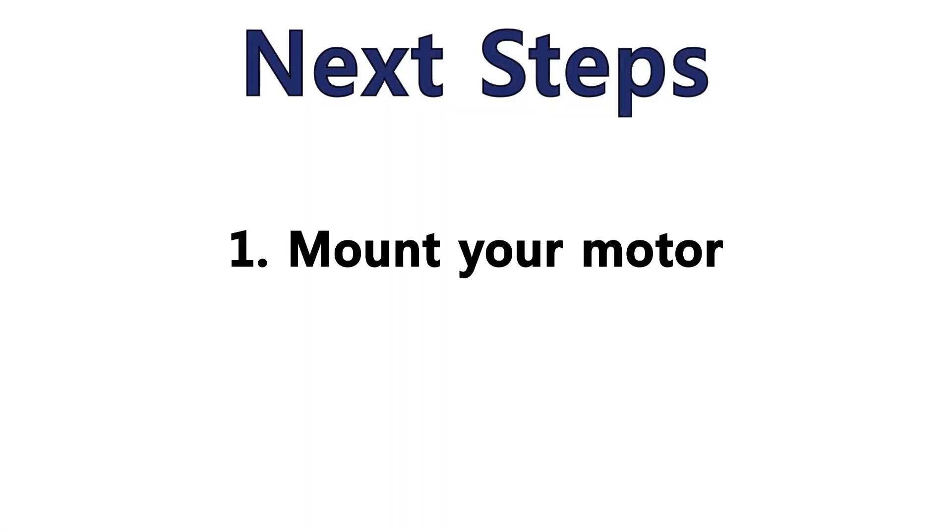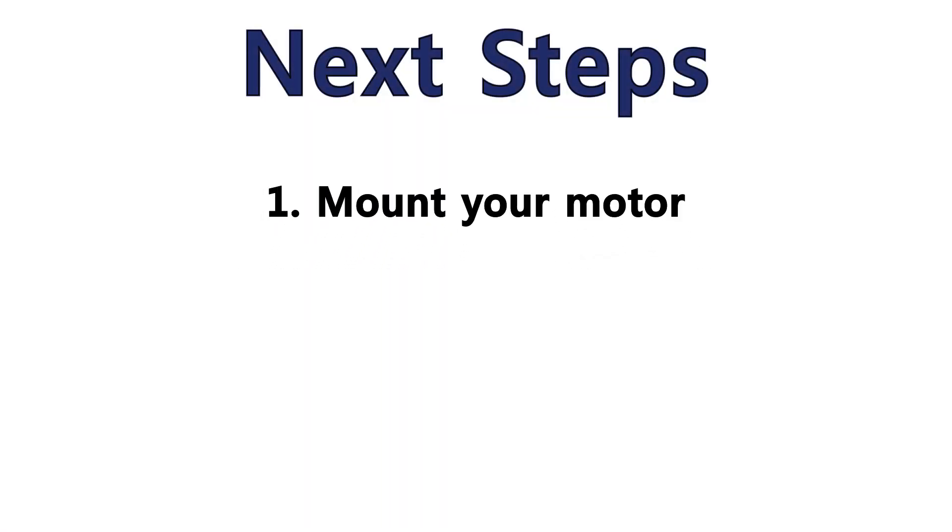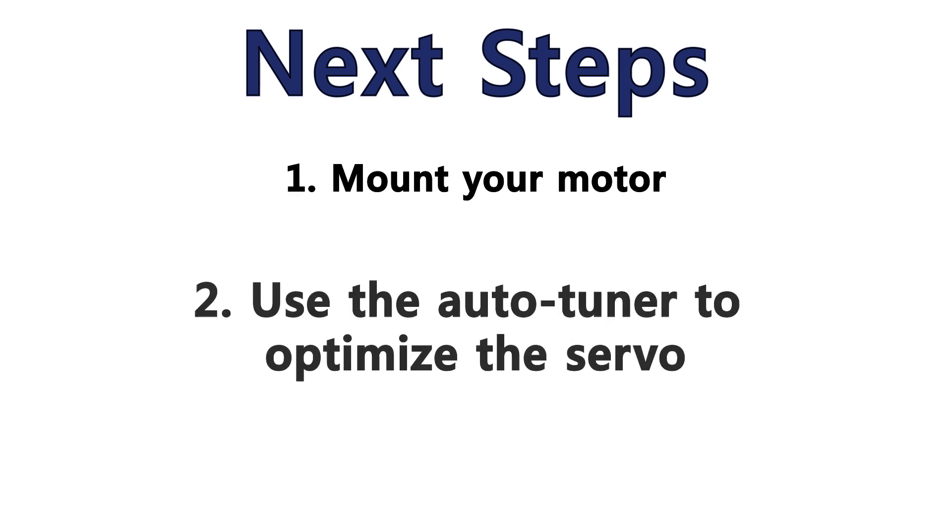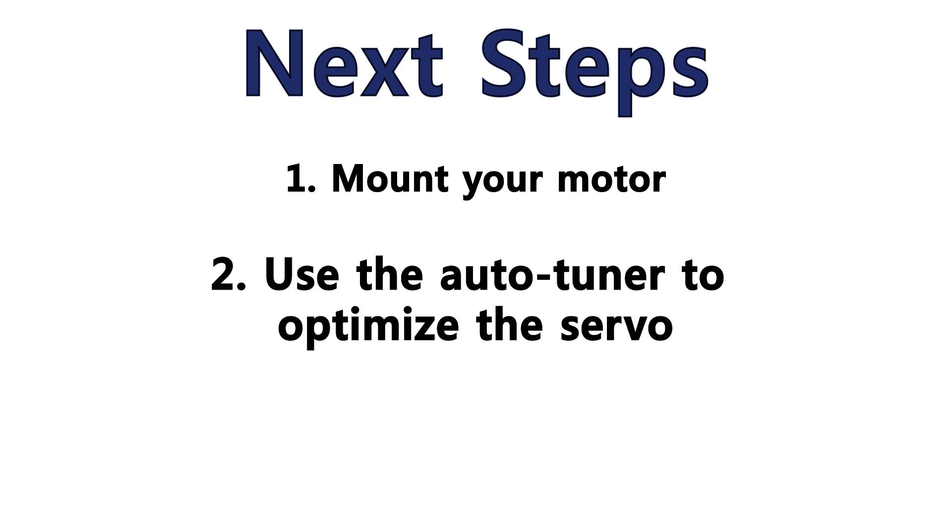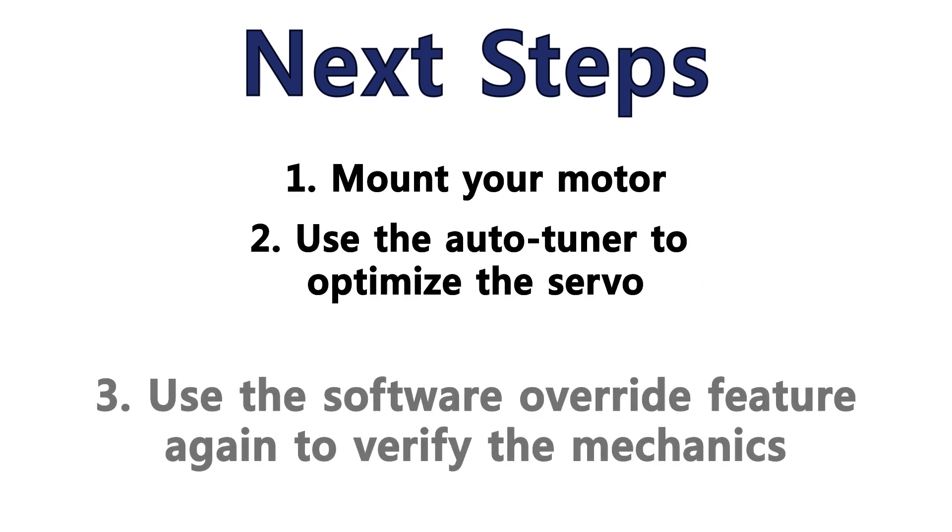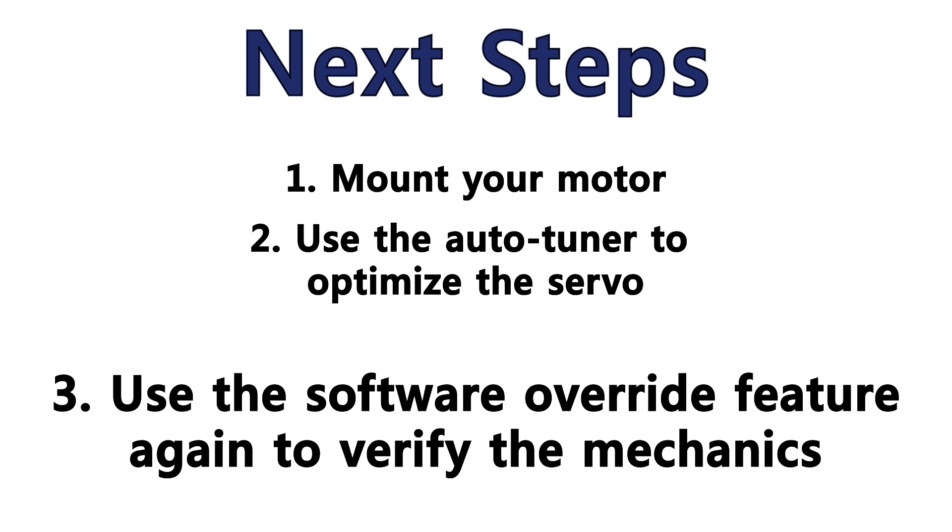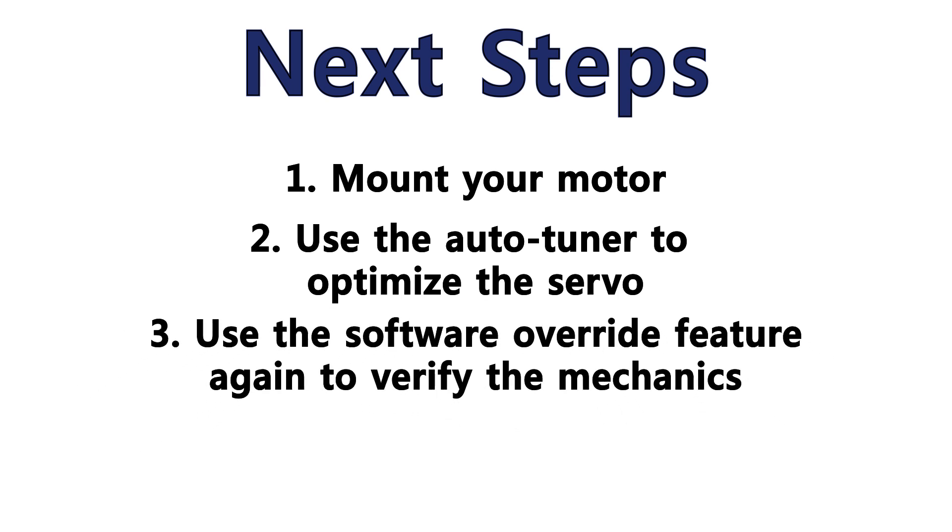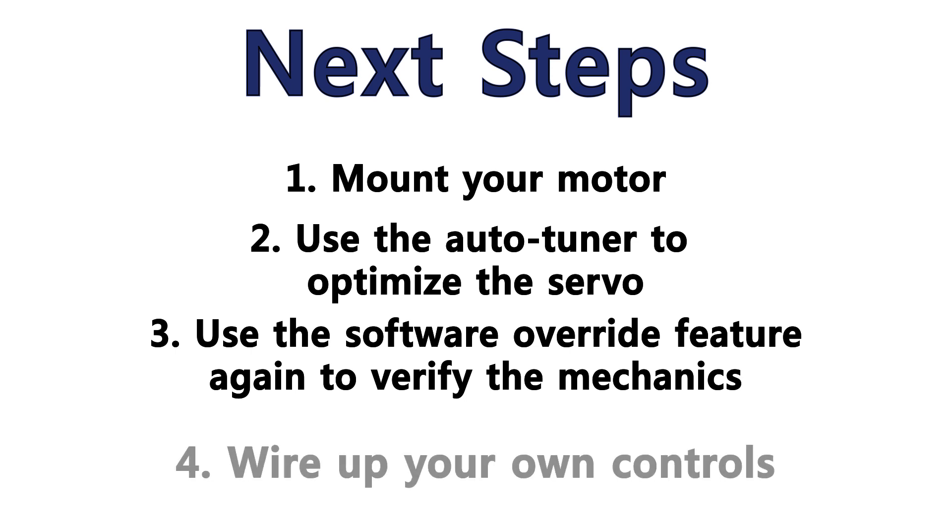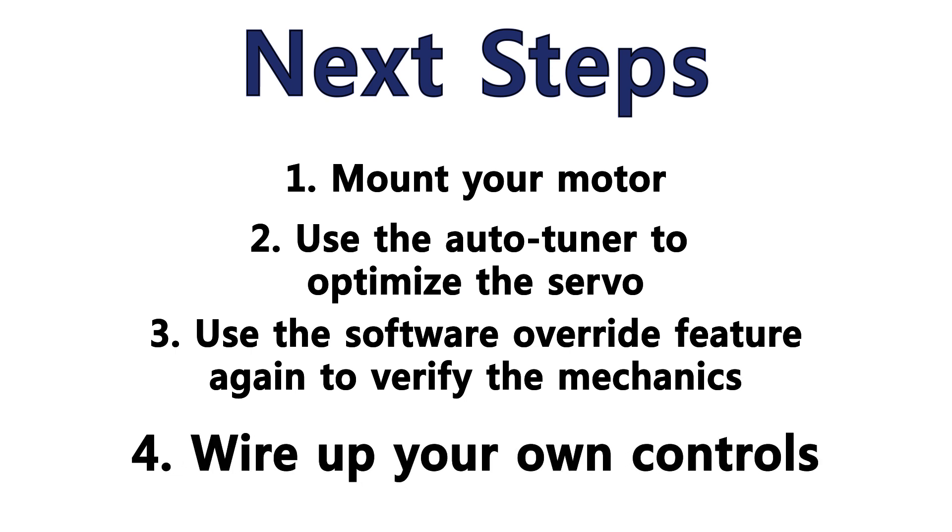Your next steps are to mount your motor to your mechanical system. Use the auto tuner to optimize the servo to your mechanical system. Use the software override feature again to verify all the mechanics are working well. And finally, you will wire up your own control signals.